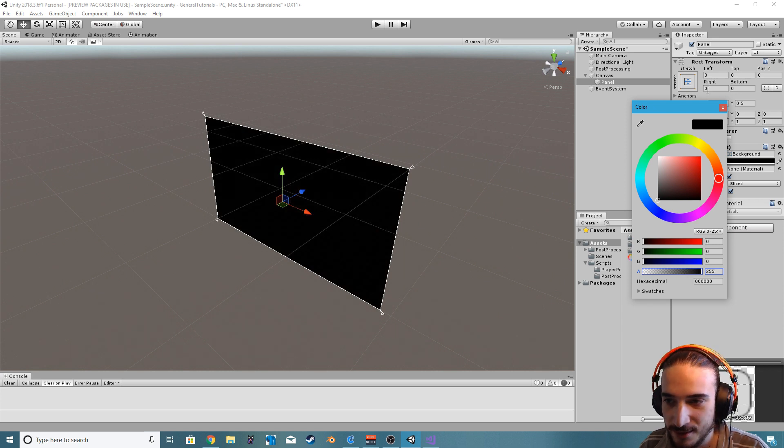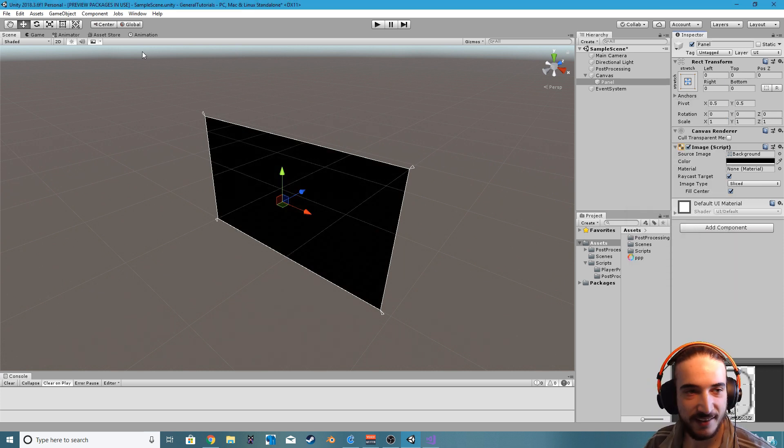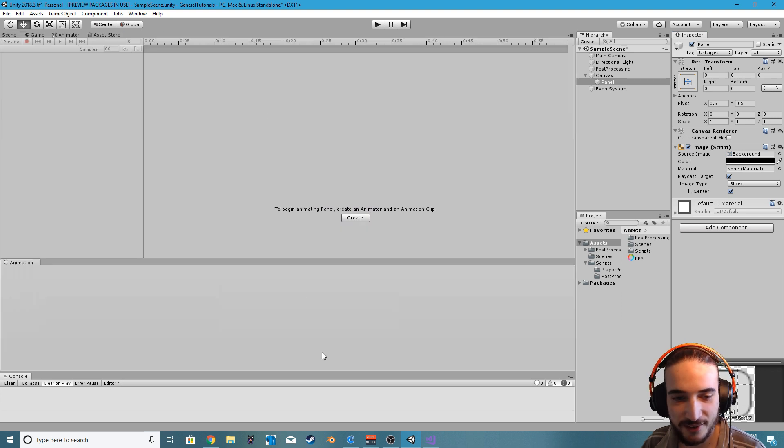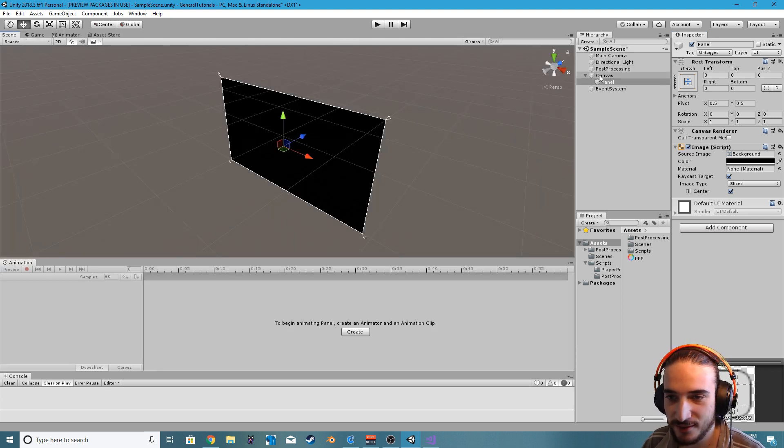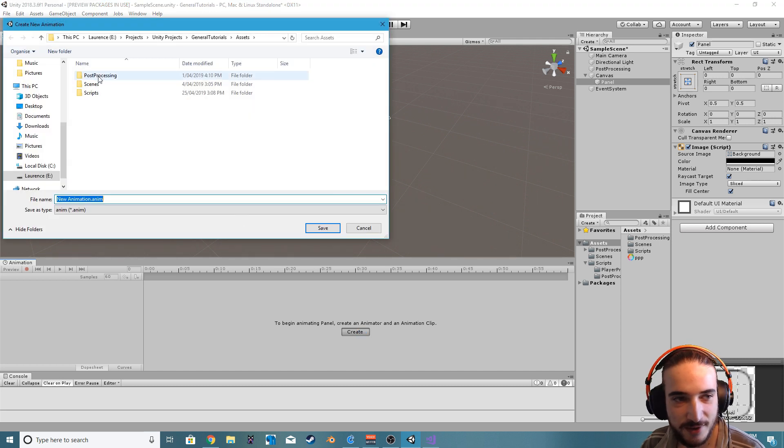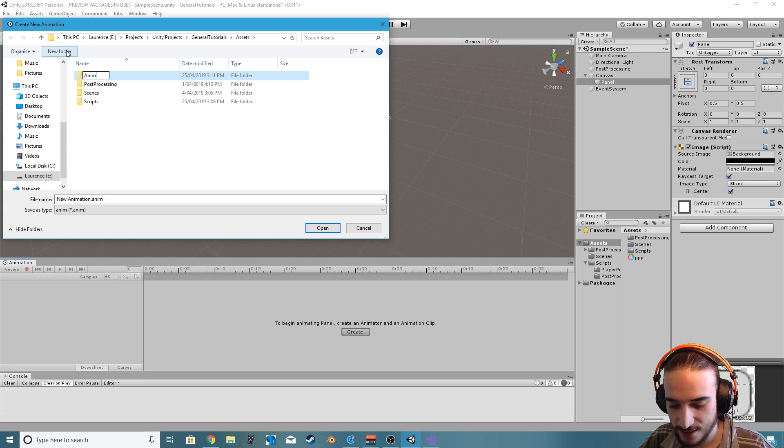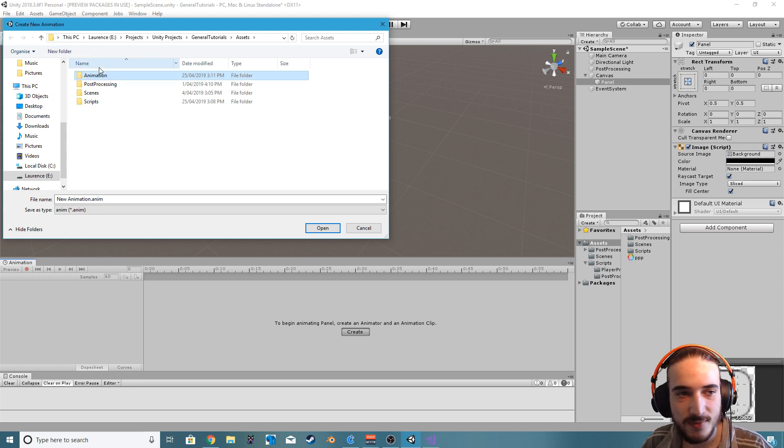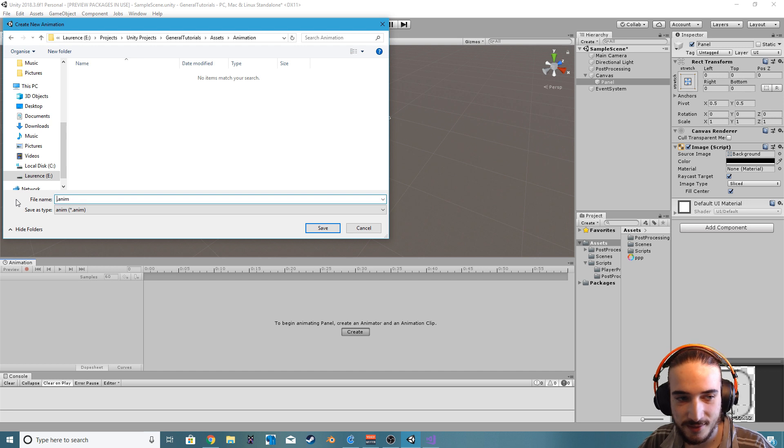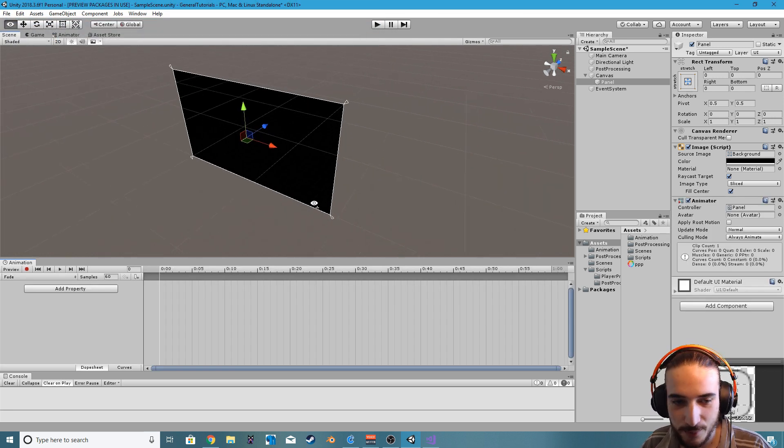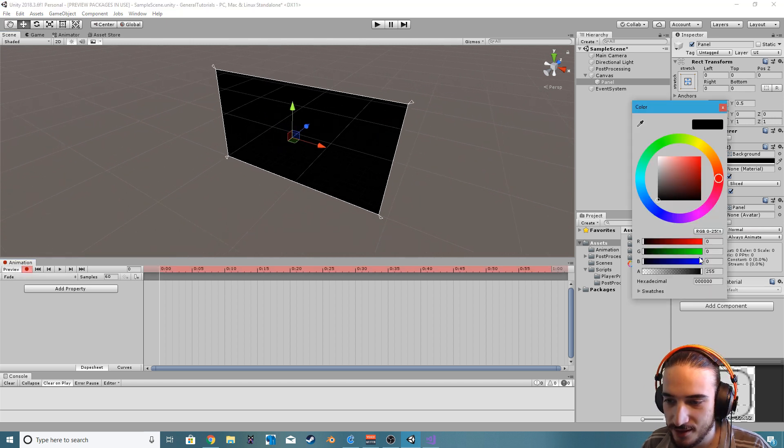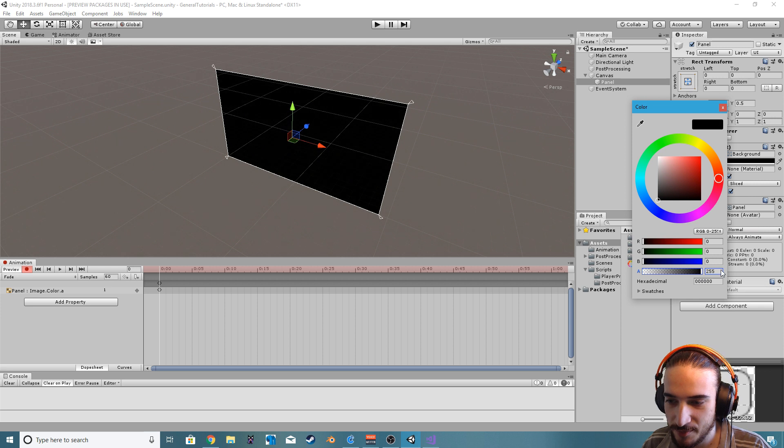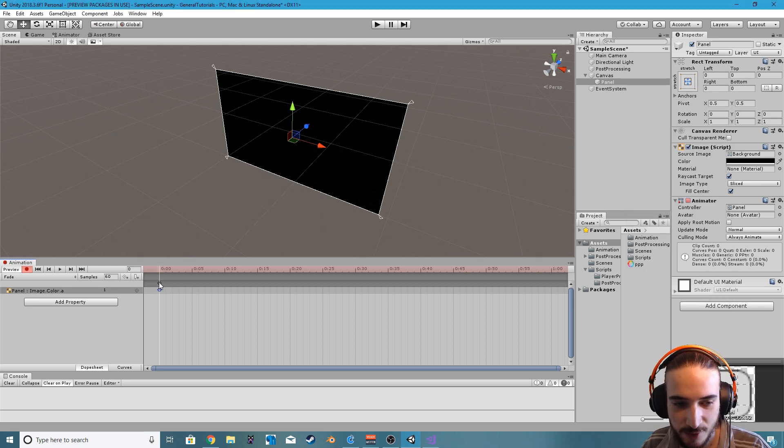But you don't actually need to code anything and it's so simple. We can literally just grab the animator or the animation window, let's create a new animation, and I'm just gonna create a new folder called animation and let's just call this fade.